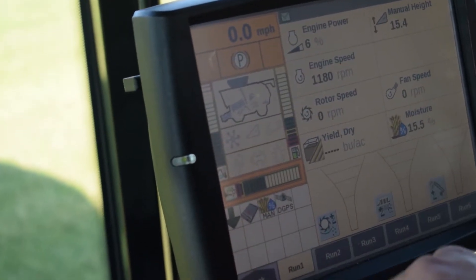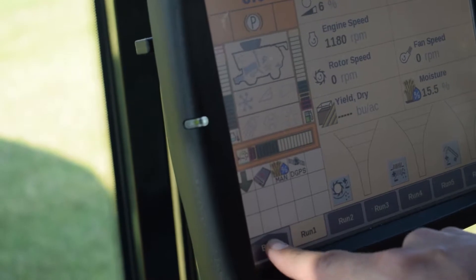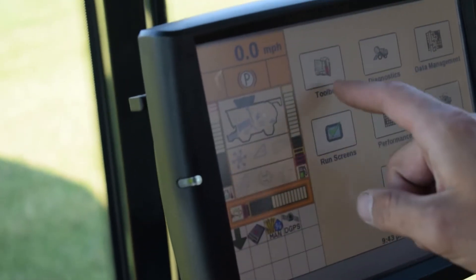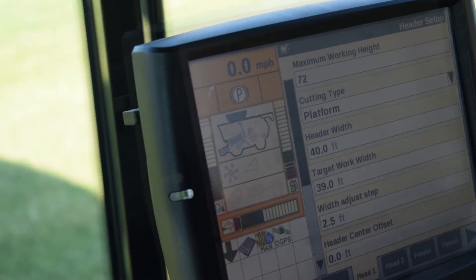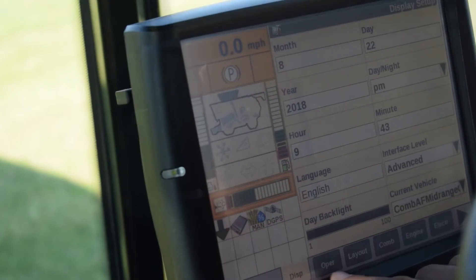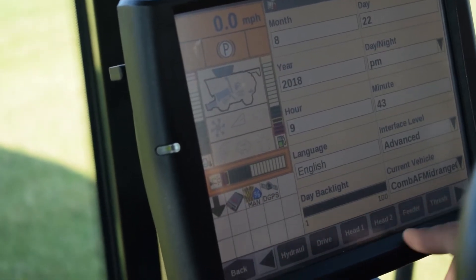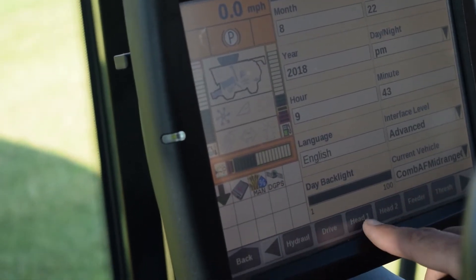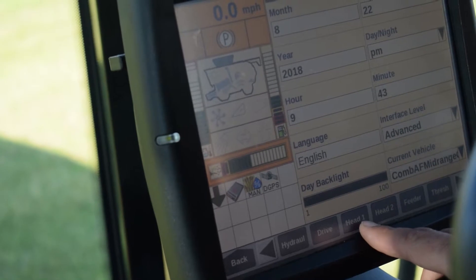From the main run screen we would navigate to the back button in the lower left corner and press the tool box in the upper left corner. From the gray tabs at the bottom we would navigate over to what is designated as the head one tab.